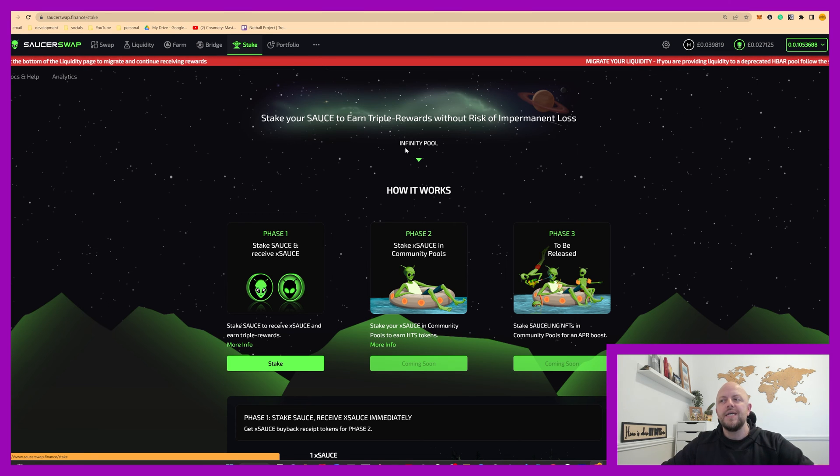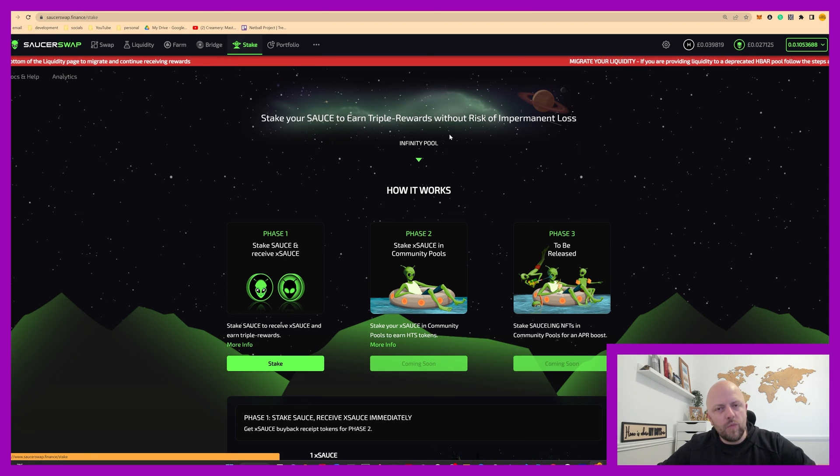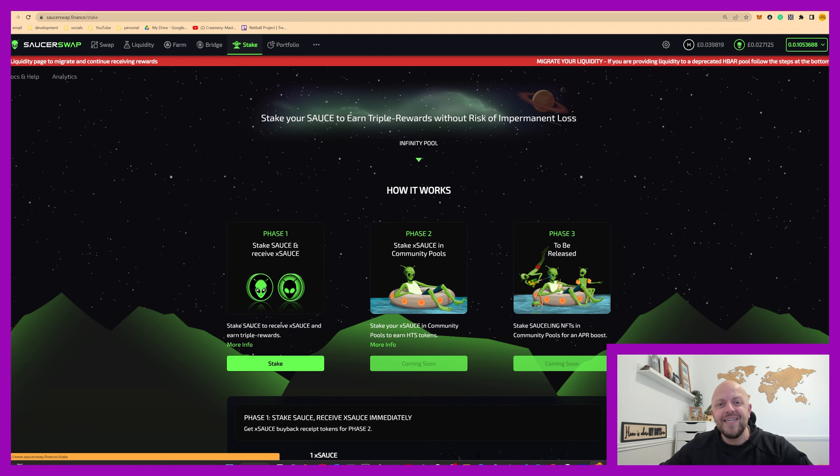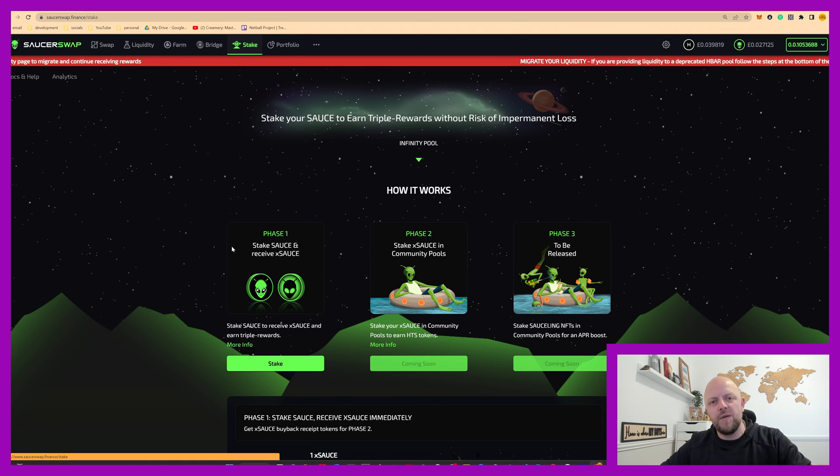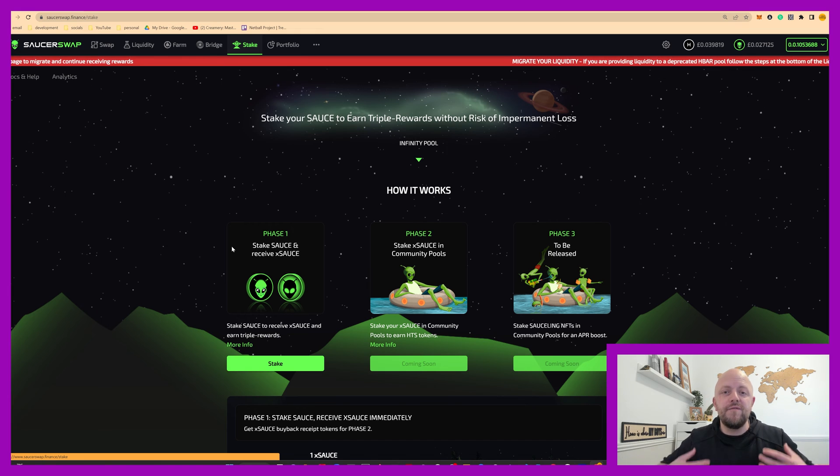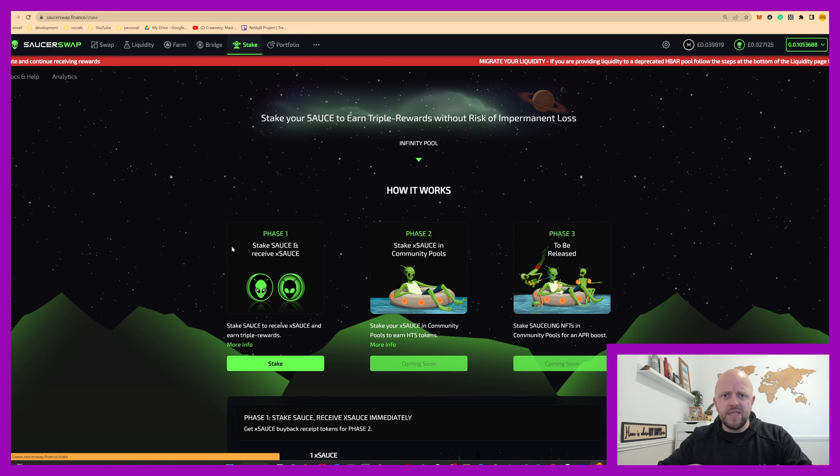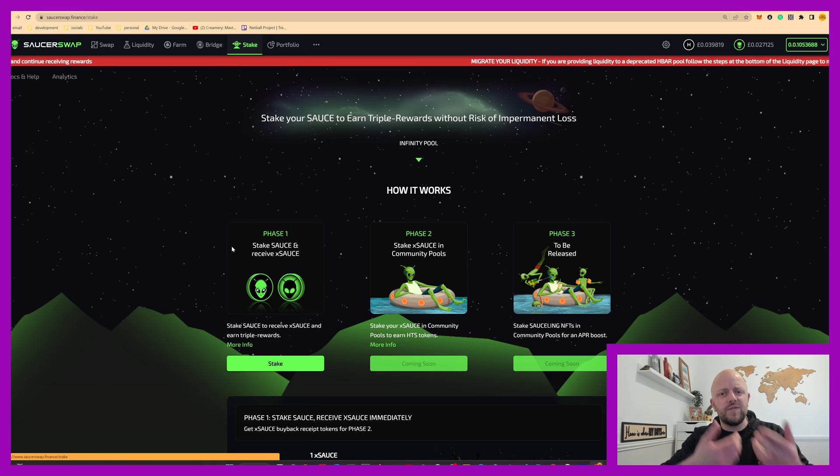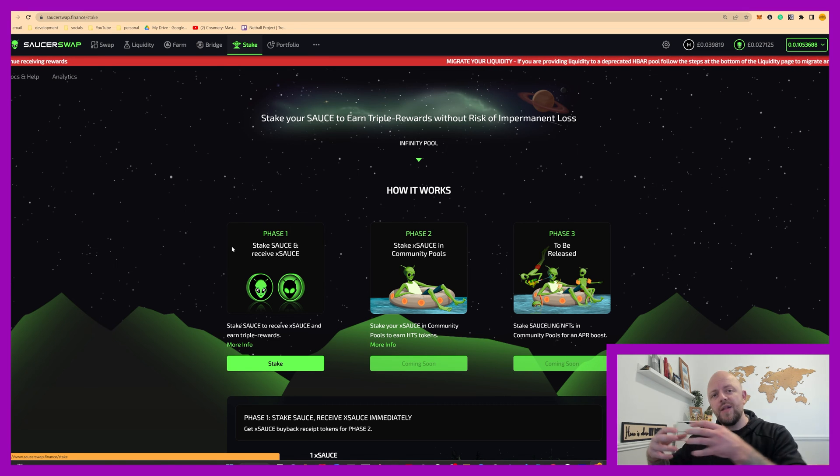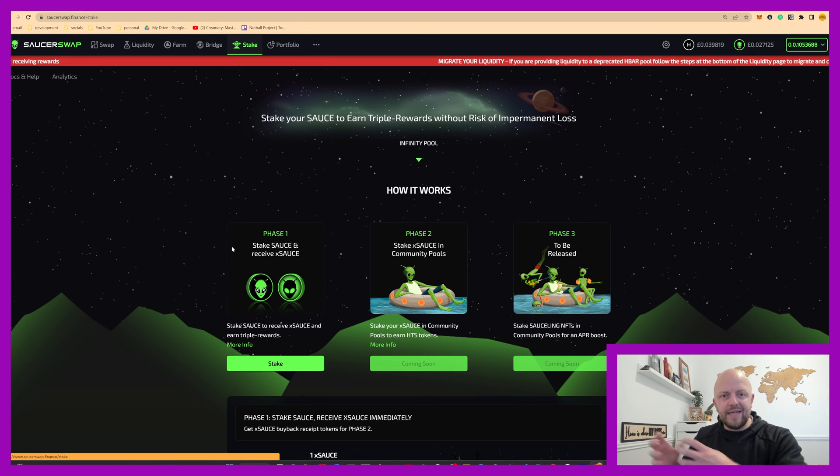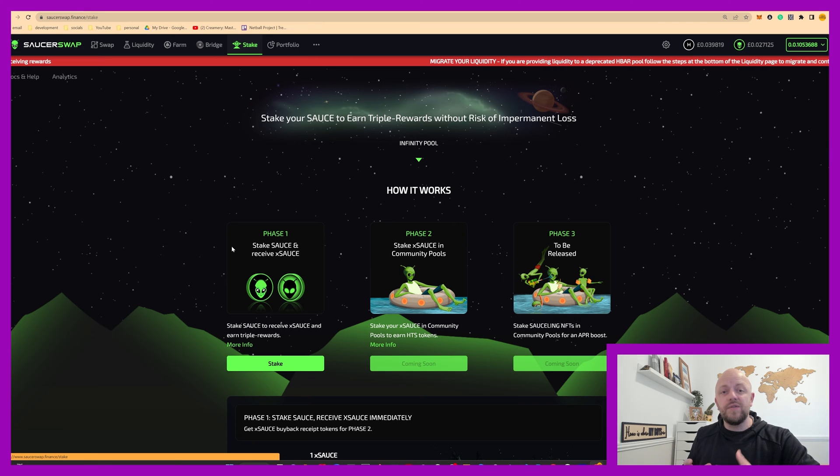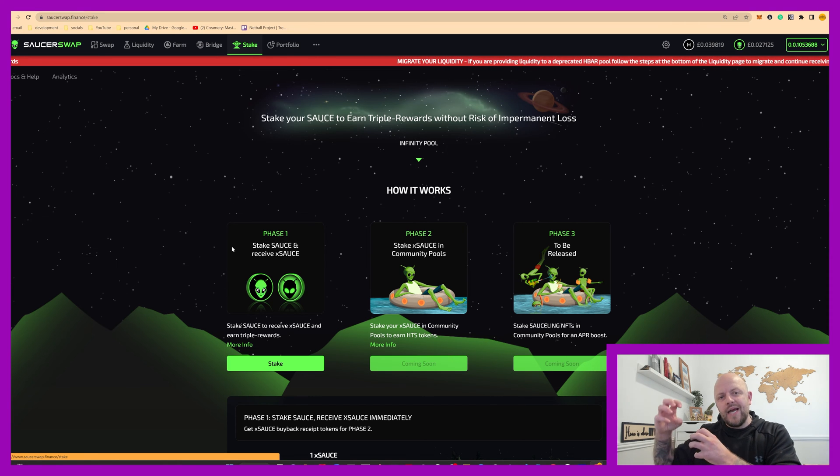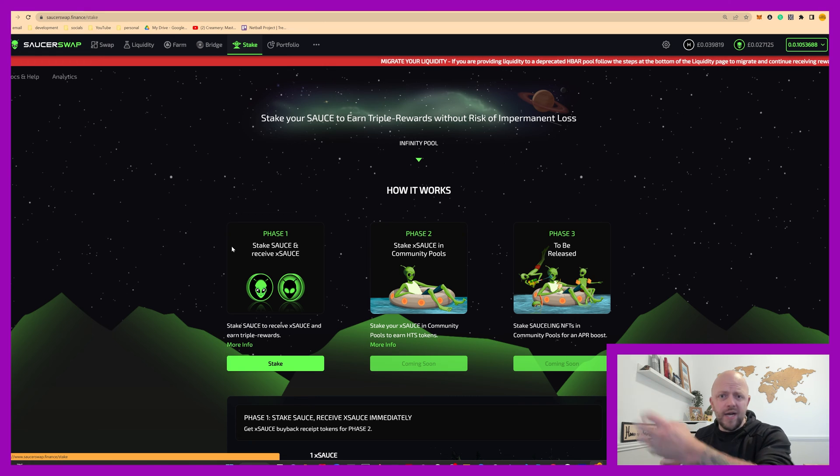So stake your source to earn triple rewards. We'll understand what they are in a second without the risk of impermanent loss. In liquidity pools and in yield farms, you have to invest two tokens. Now the market's up and down all the time, right? So if you invest on day one, it's worth 1000 bucks or whatever. If you then withdraw the asset on day 100, if the market's up and down or the difference between asset one and two is wider or whatever the case may be,